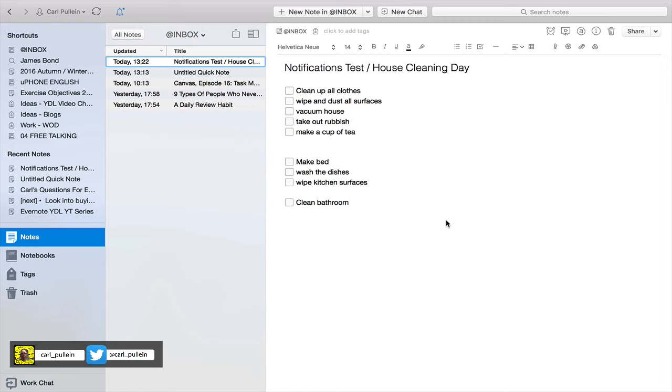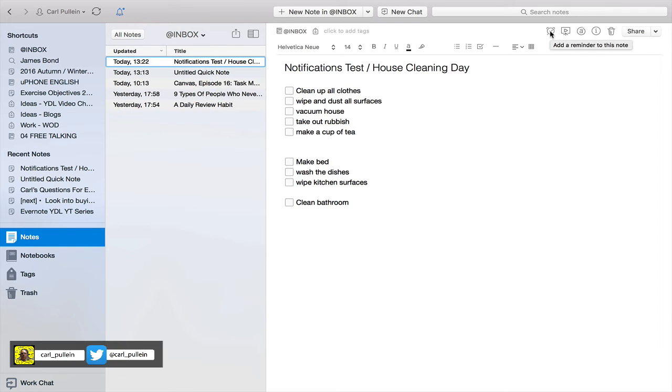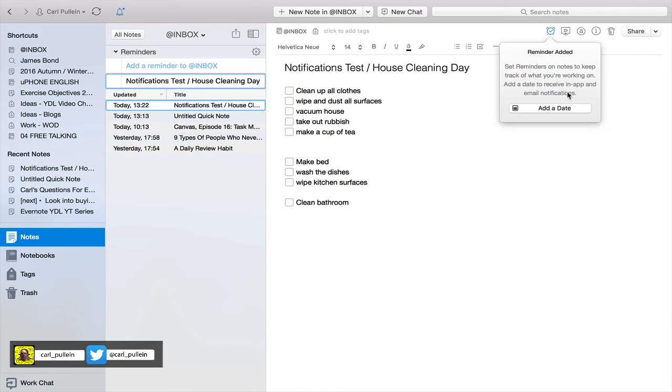But let's just say that I'm a very diligent person and I want to give my house a really really big clean. Then I could set this up as a reminder or I could give this a reminder, and all I have to do is go to the little alarm clock up here, click on that, and it will say to me add a date.